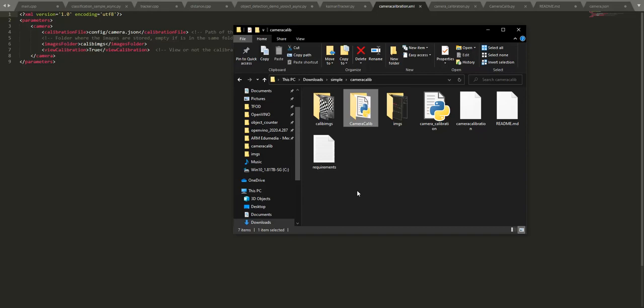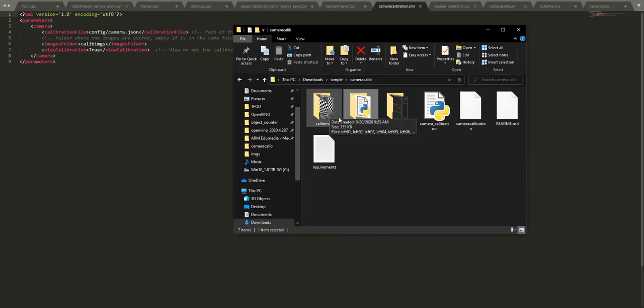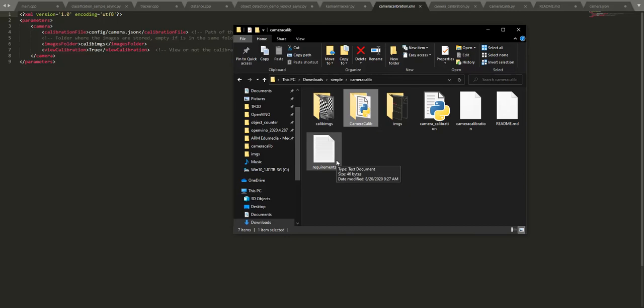I will explain how to use the camera calibration files. First, you need to know how the folder is organized. The folder has mainly two folders and three files that are important. The other ones are for the readme.